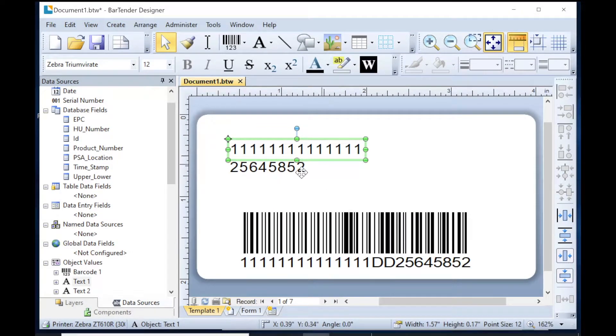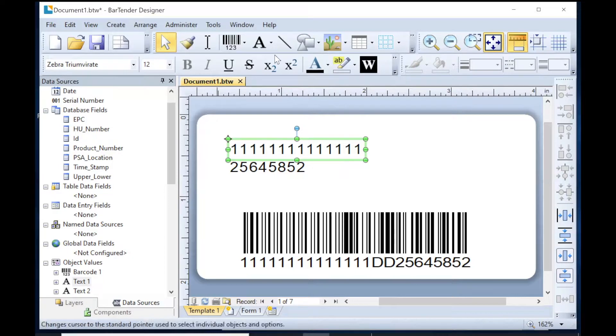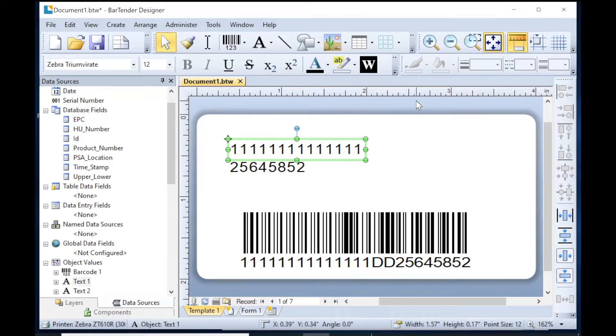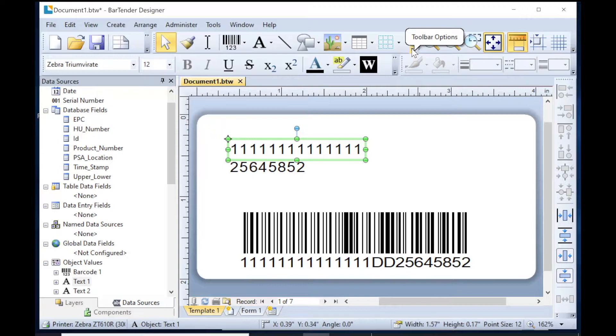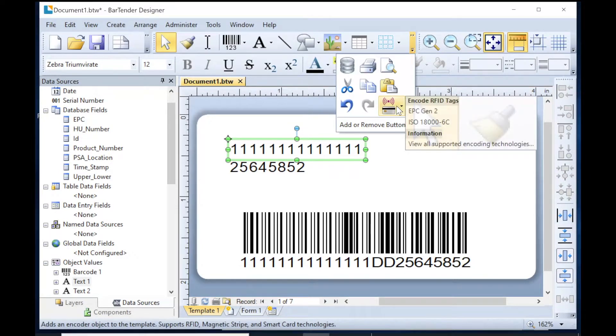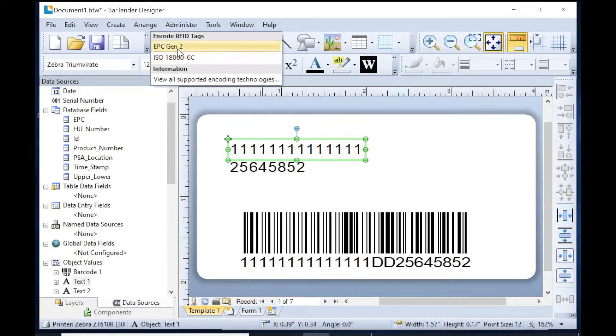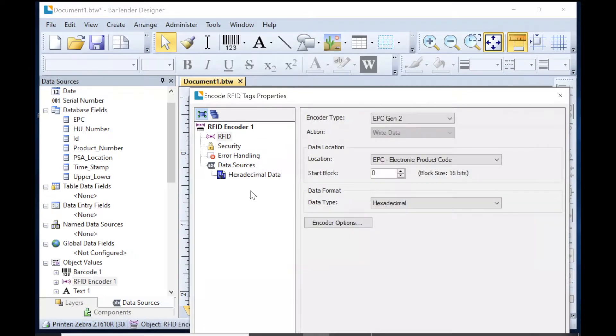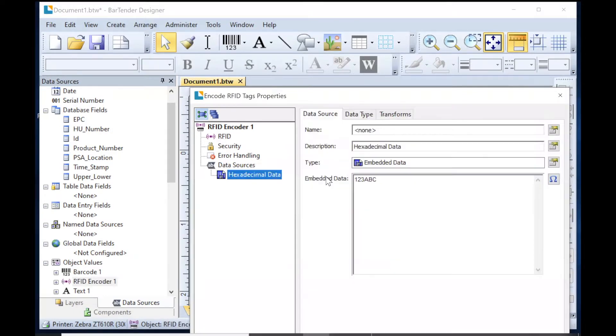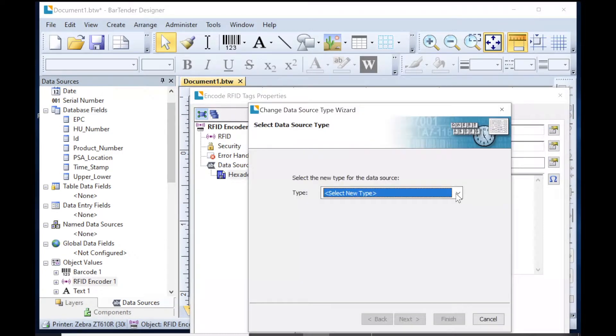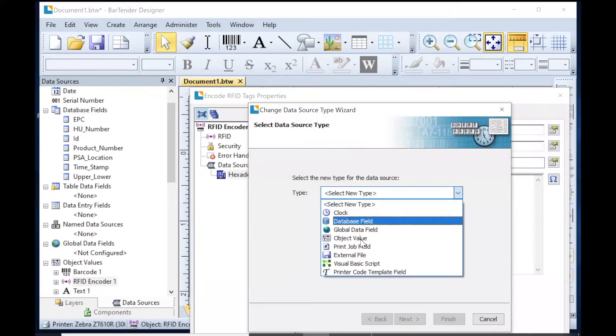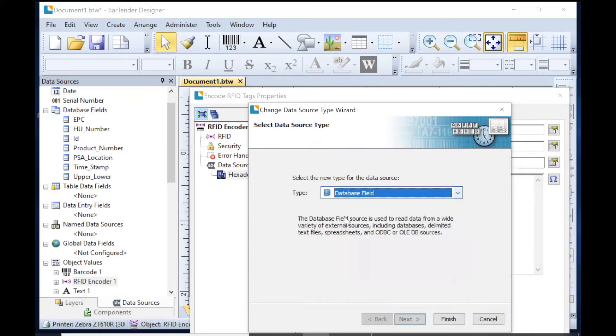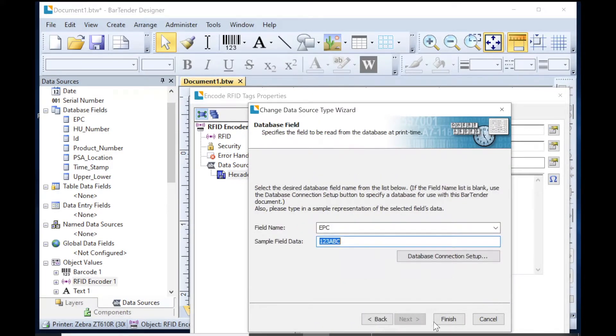Now we have the load number and the label number, so now we're going to put an RFID entity on the label. Let's see where that is. Here. And it's going to be a Gen 2. And now for the value, we're going to pick the database field of EPC. And then finish.